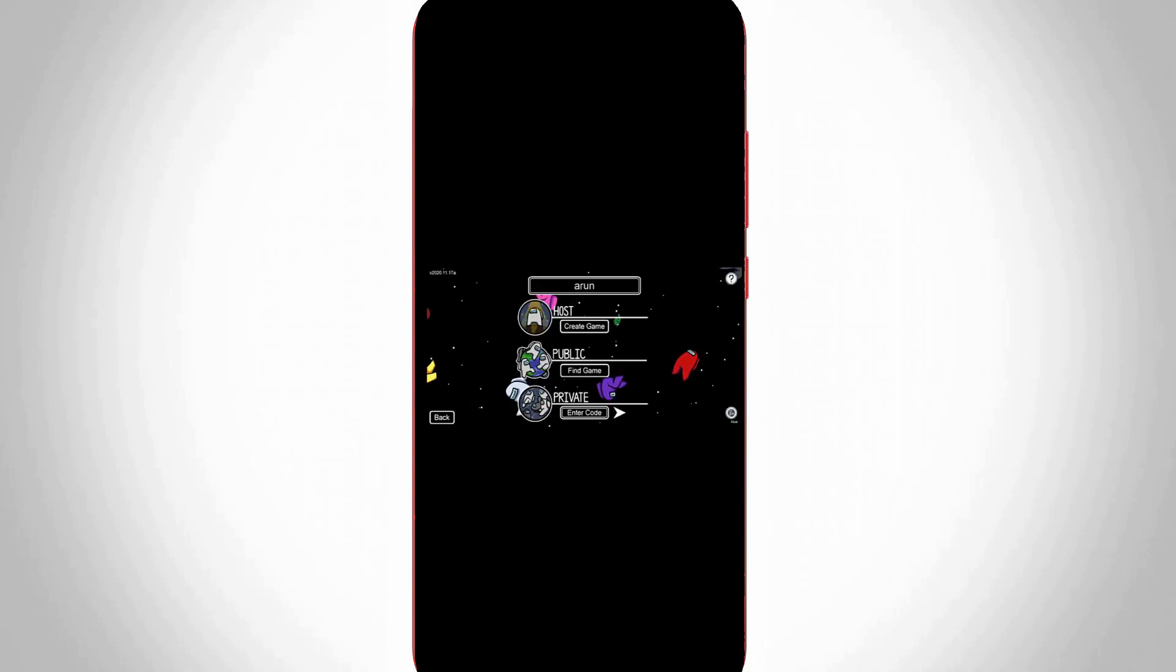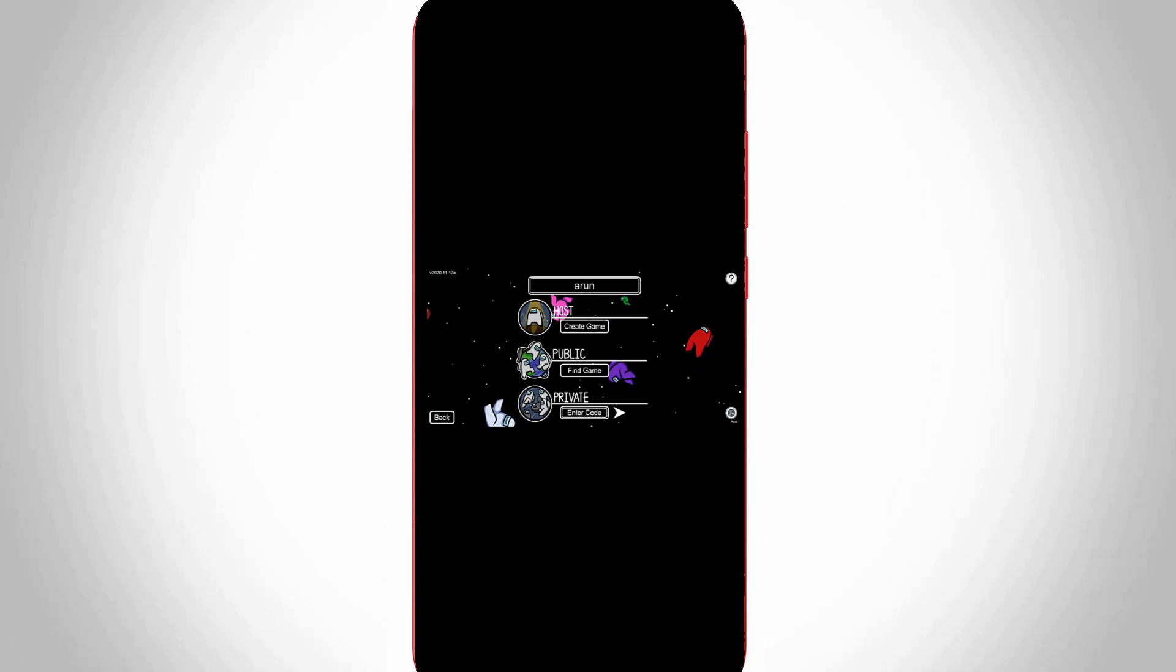So anyway, if you want to fix this issue, just change your current server region to another region. So how to change it?